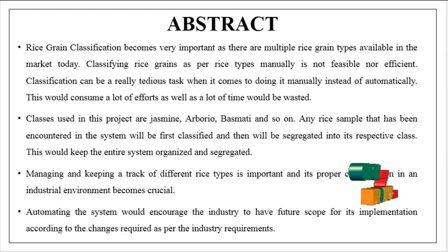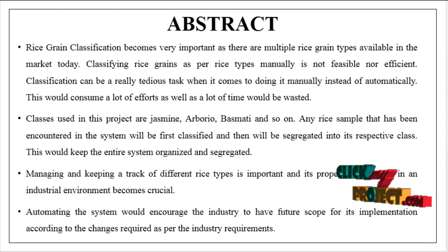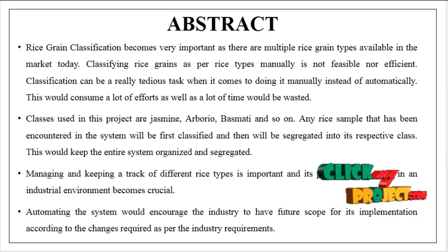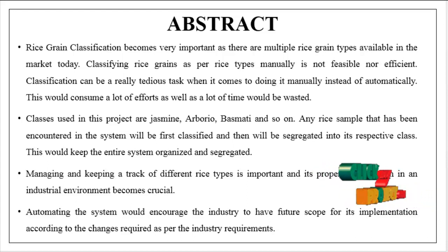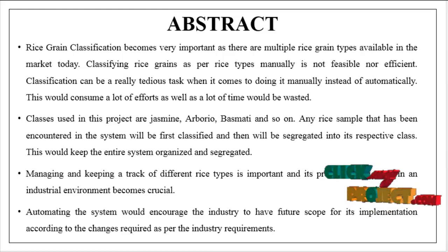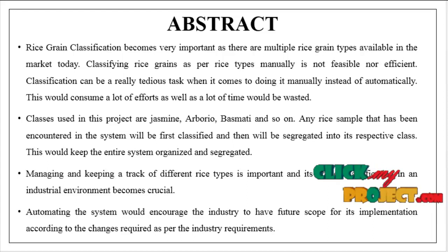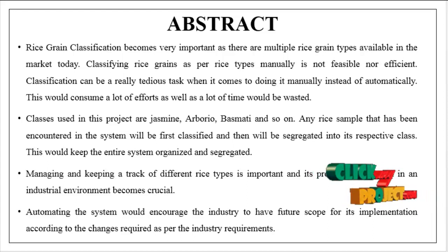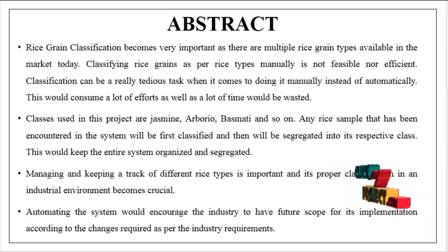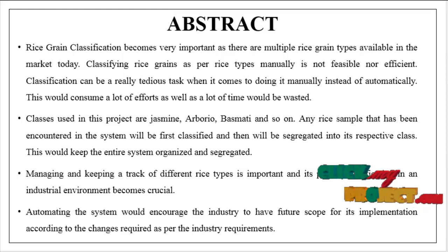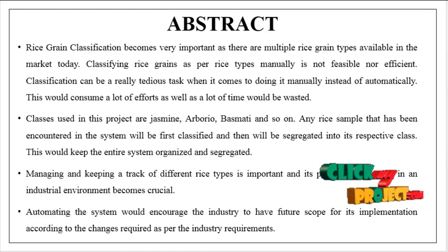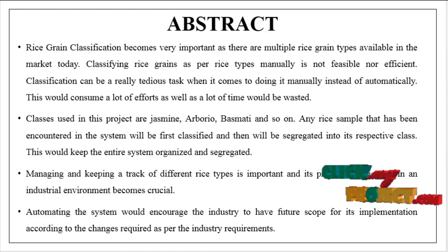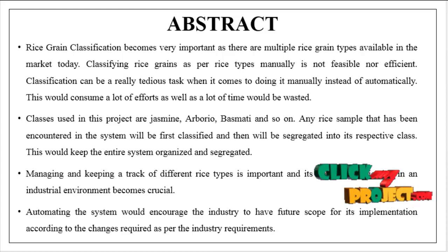Rice grain classification becomes very important as there are multiple rice grain types available in the market today. Classifying rice grains as per rice types manually is not feasible or efficient. Classification can be a really tedious task when it comes to doing it manually instead of automatically.